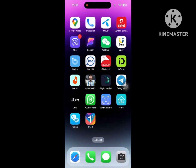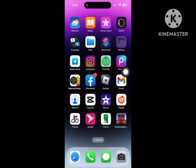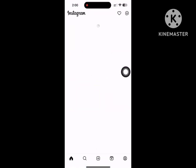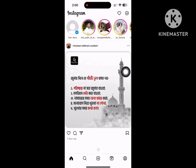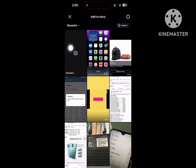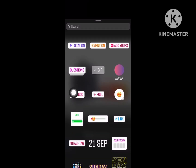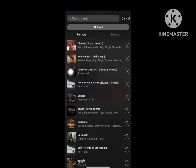Now open the Instagram app. Tap on your story, select any photo or video, then tap on Music and search for any music.